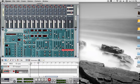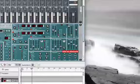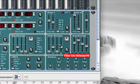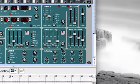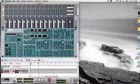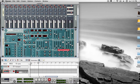Here we have a filter envelope. This is an envelope that also has attack, decay, sustain and release. But instead of controlling the amplitude or volume, it's going to control how the filter is applied to my oscillator's sound.